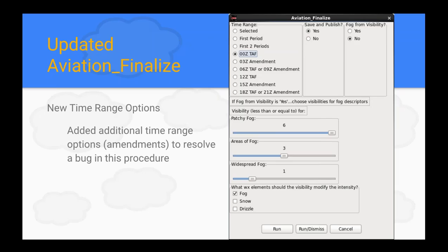Denny made a couple of updates to the Aviation Finalize procedure. He added some new time range options so that if you're making amendments through your grids with your TAF formatter, you can do that easily. Earlier, some of the finalize procedures didn't capture the whole time period that you were editing, so this fixed some bugs and added some extra time periods.